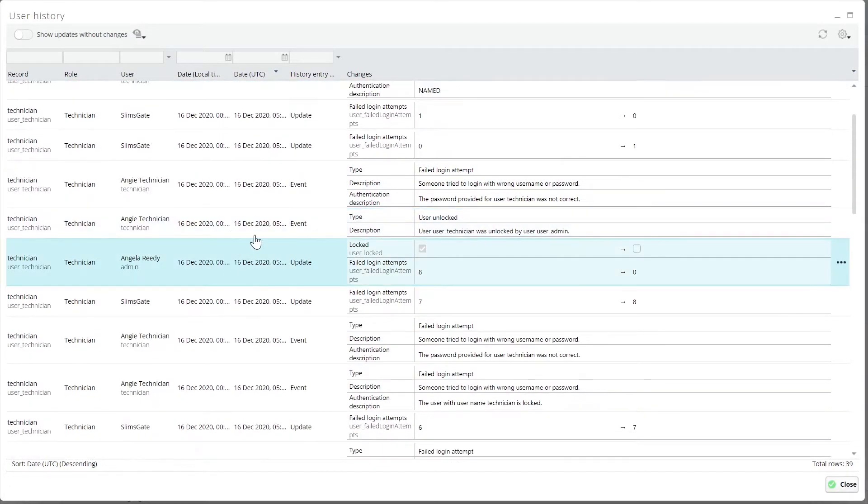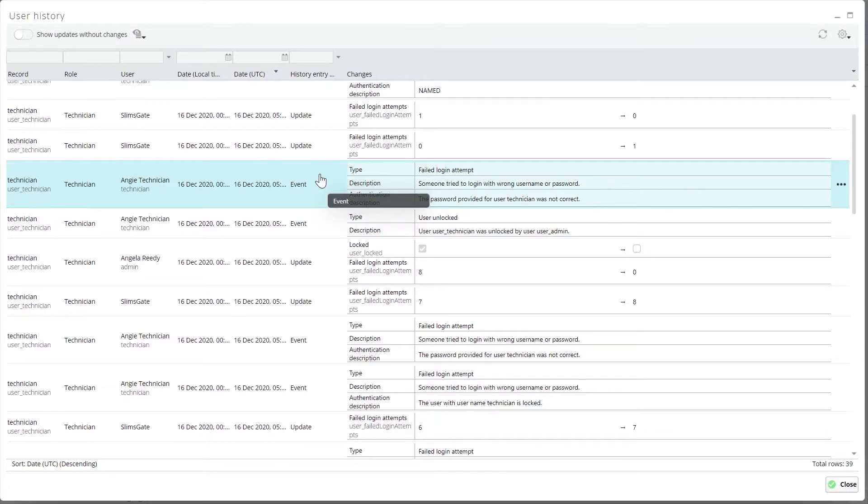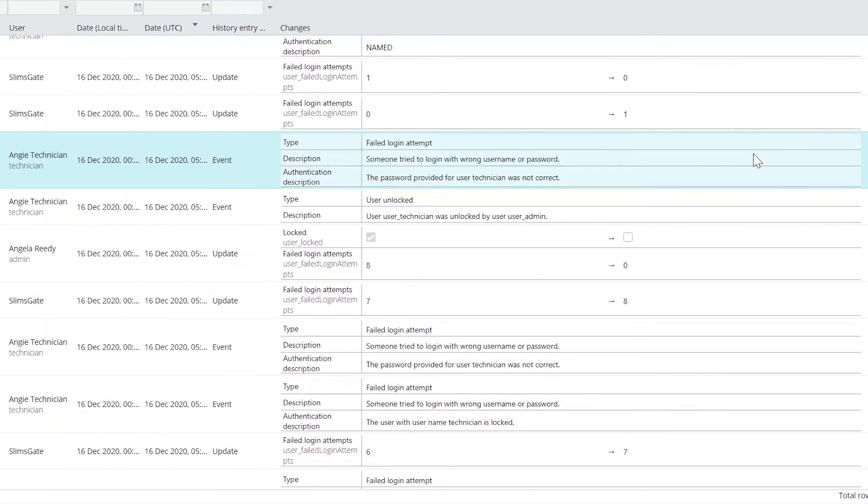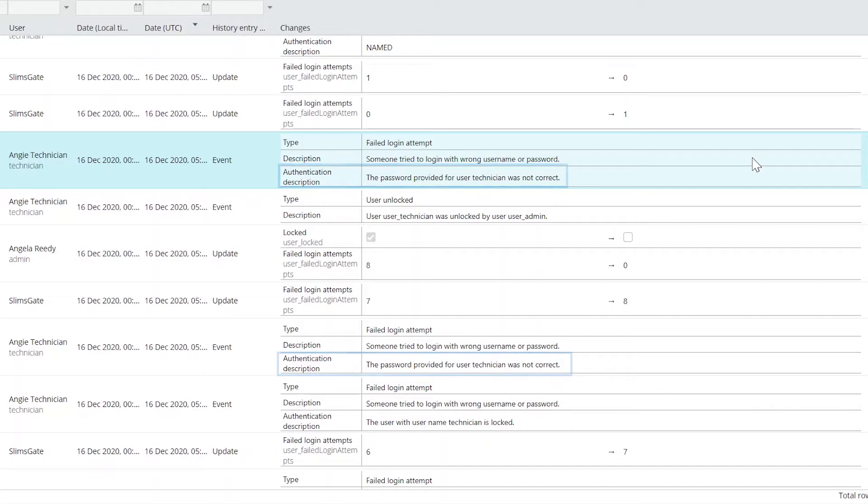There are new rows in history grids to help differentiate between various actions, such as authentication events, comments, and descriptions.